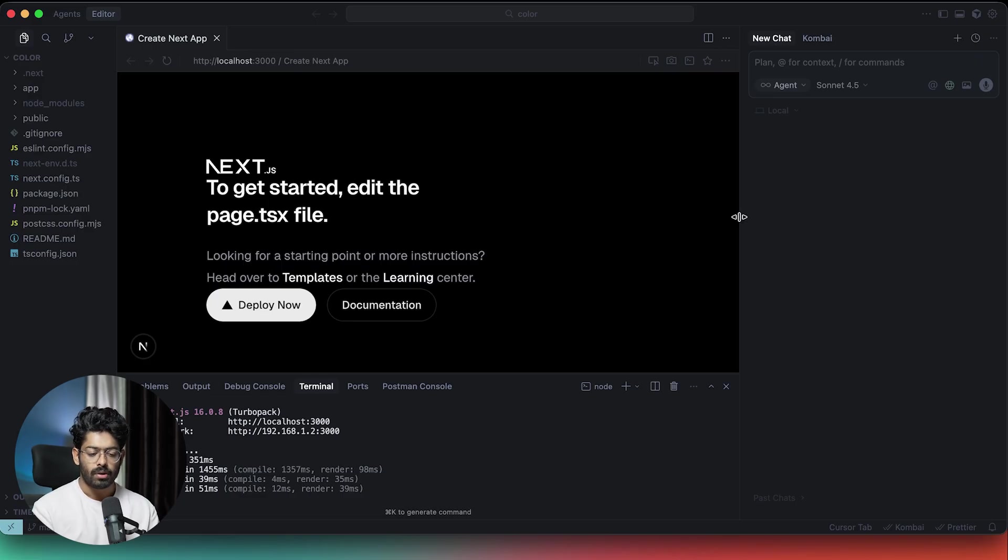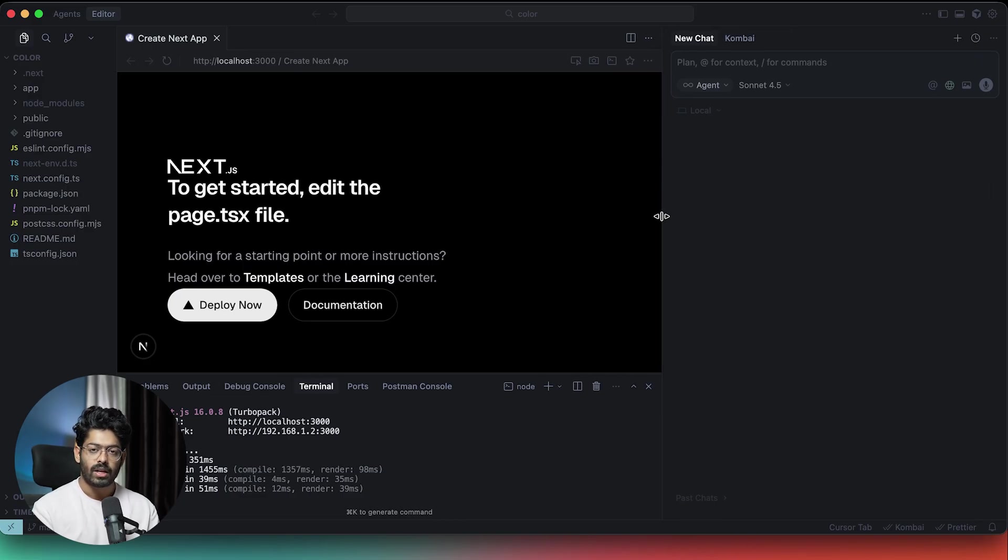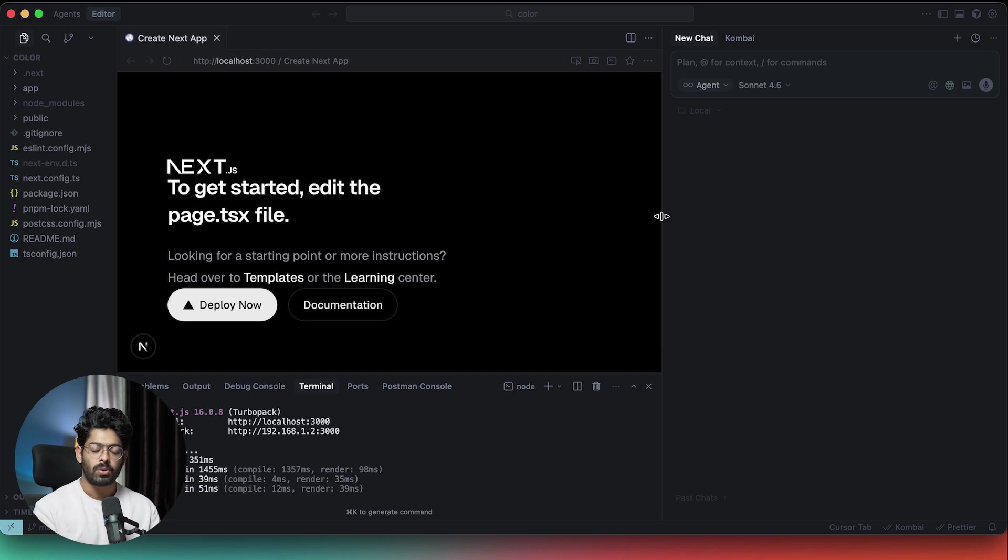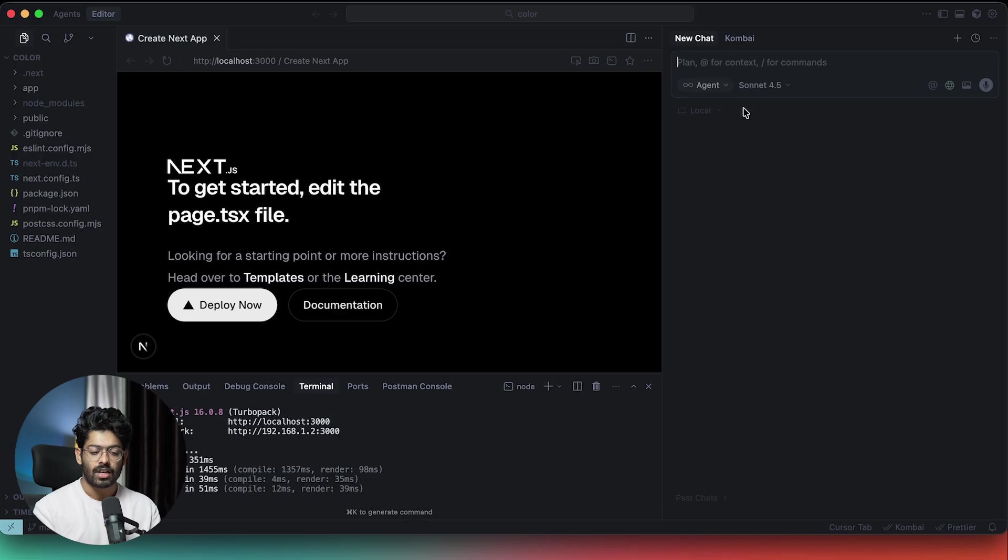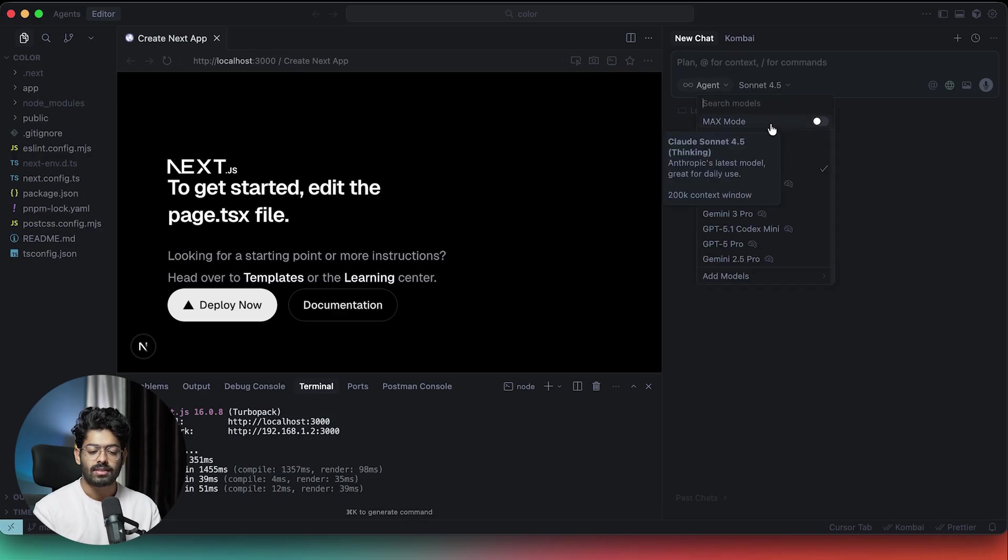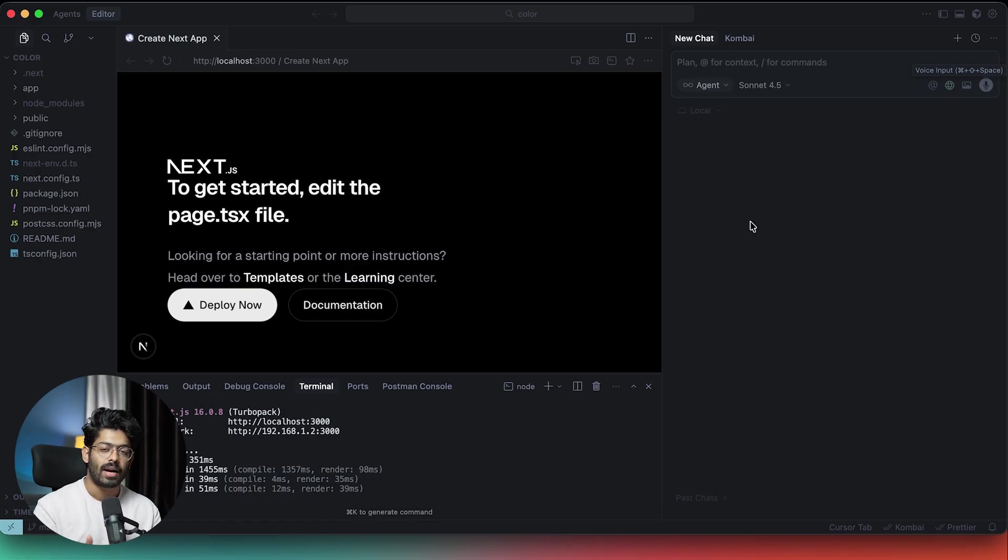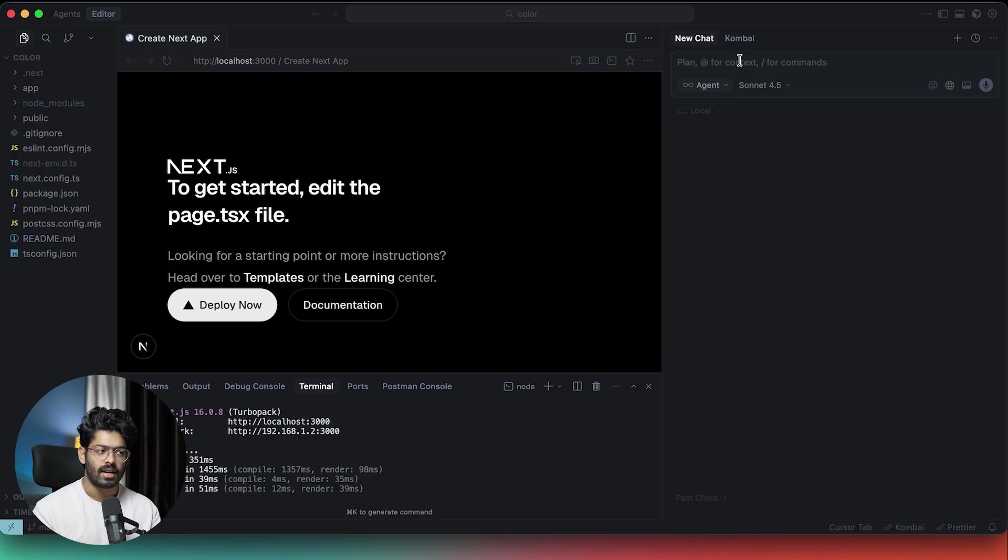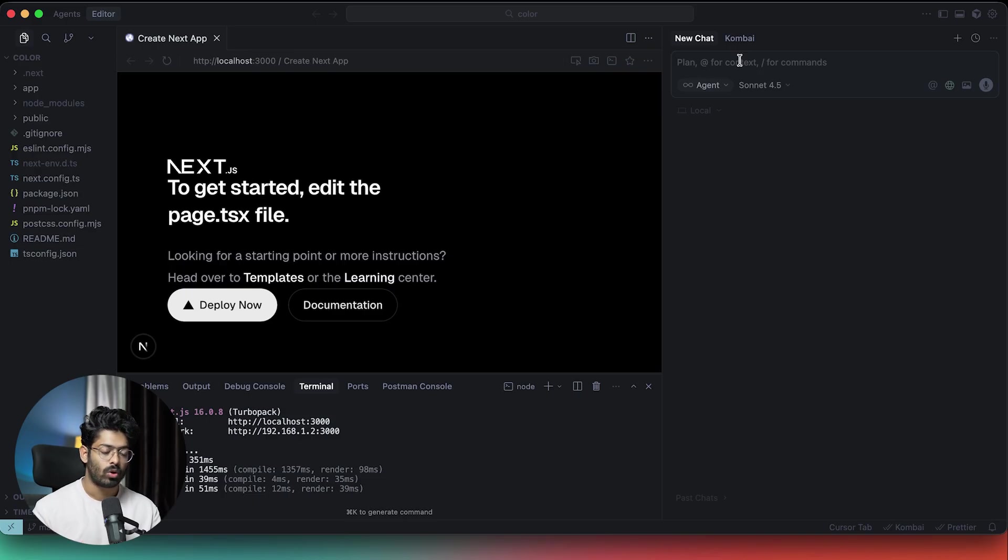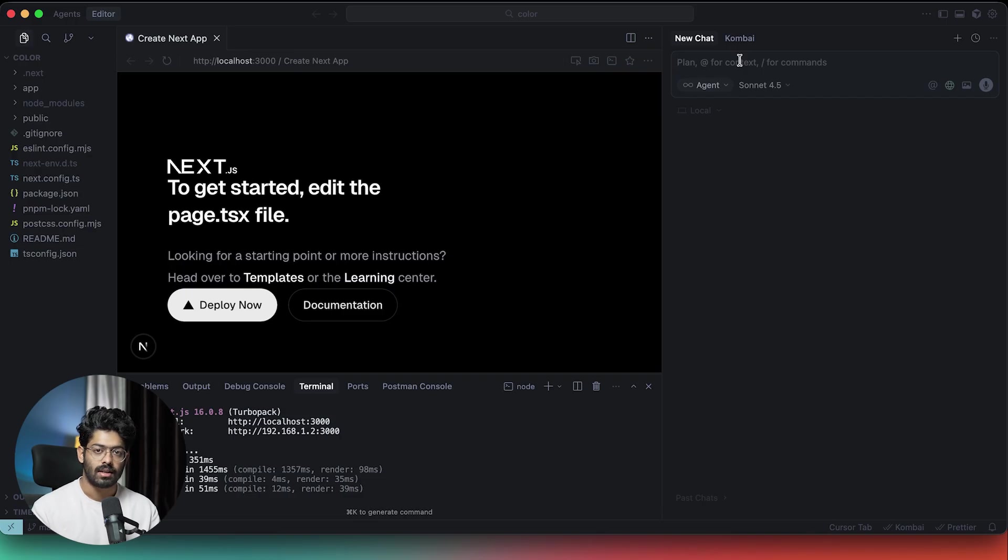Now usually what people do is that when they want to build something, whether they are starting from scratch or want to add new features to an existing project, they straight up go ahead and enter their prompt and optionally select a model and click on the send button. The problem here is that Cursor will go ahead and implement whatever you ask in a way that it thinks is the best.